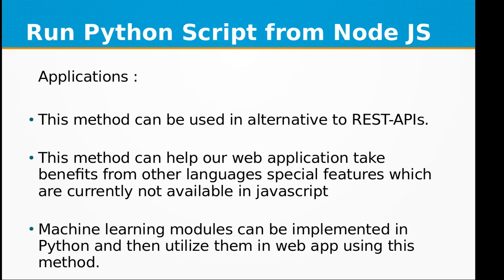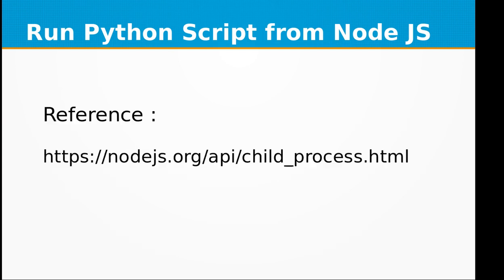Let's look at the applications where this scenario can be used. This method can be used as an alternative to REST APIs. This method can help our web application take benefits from other languages' special features which are currently not available in JavaScript. Machine learning modules can be implemented in Python and then utilize them in web app using this method.